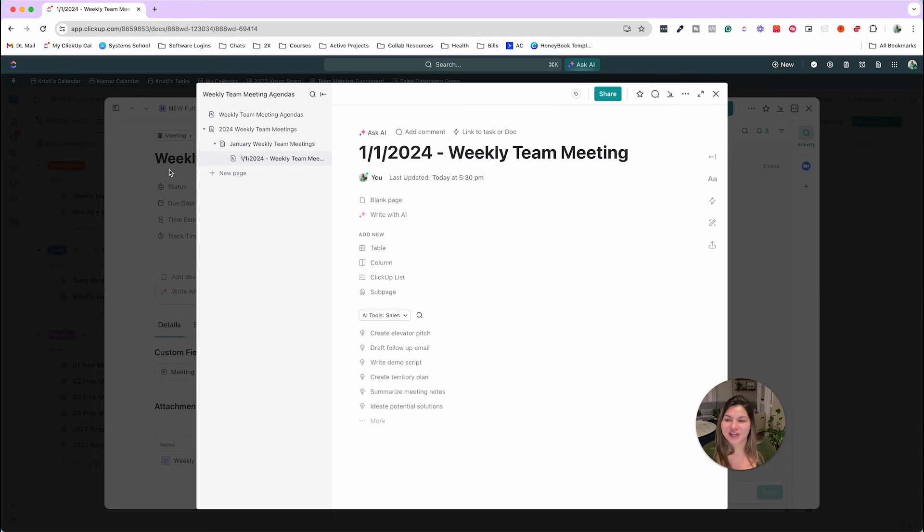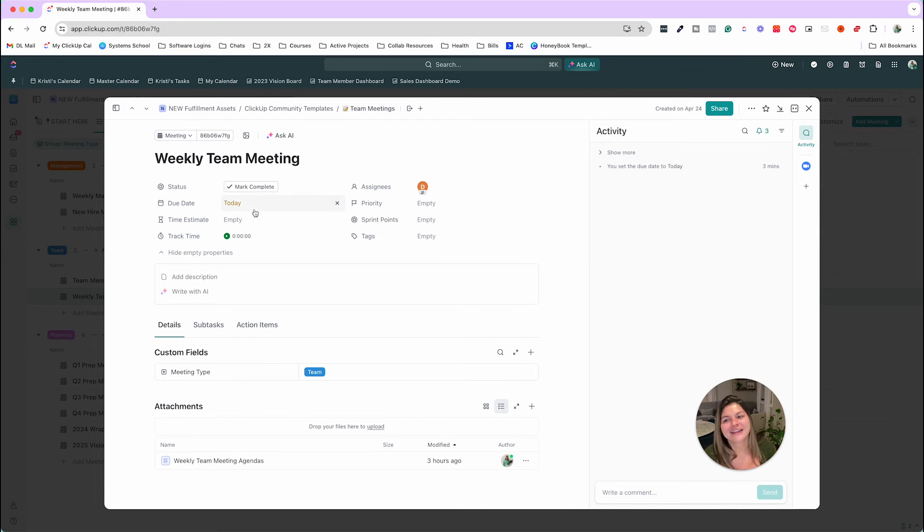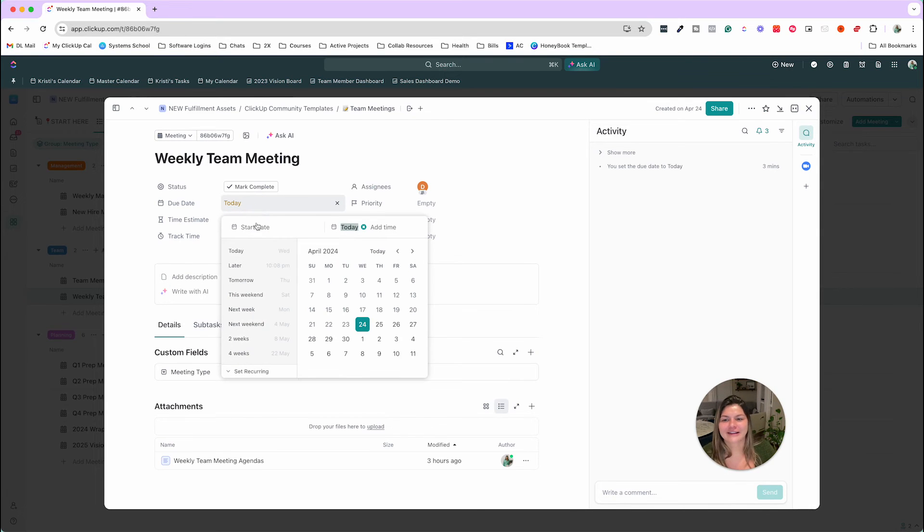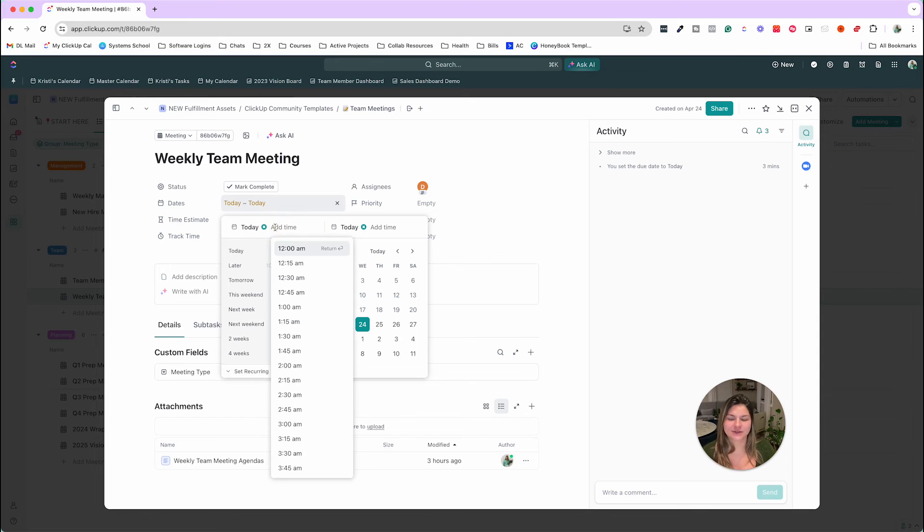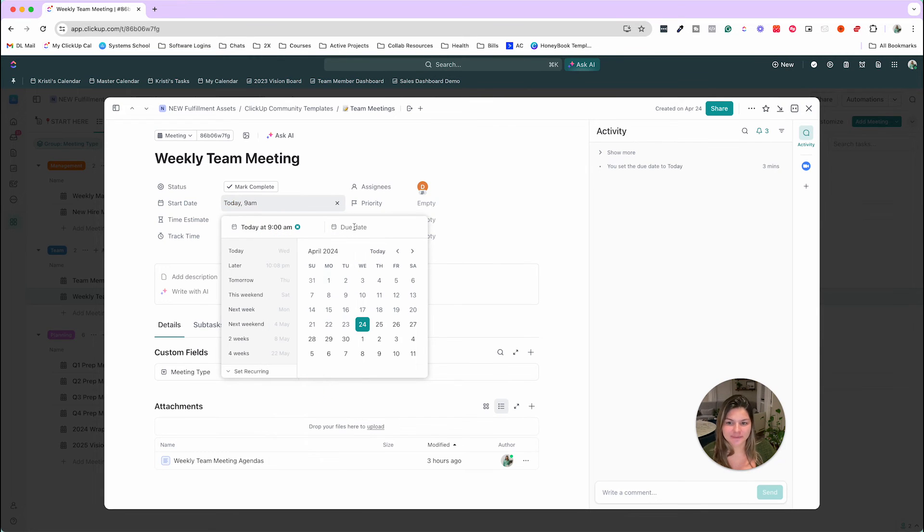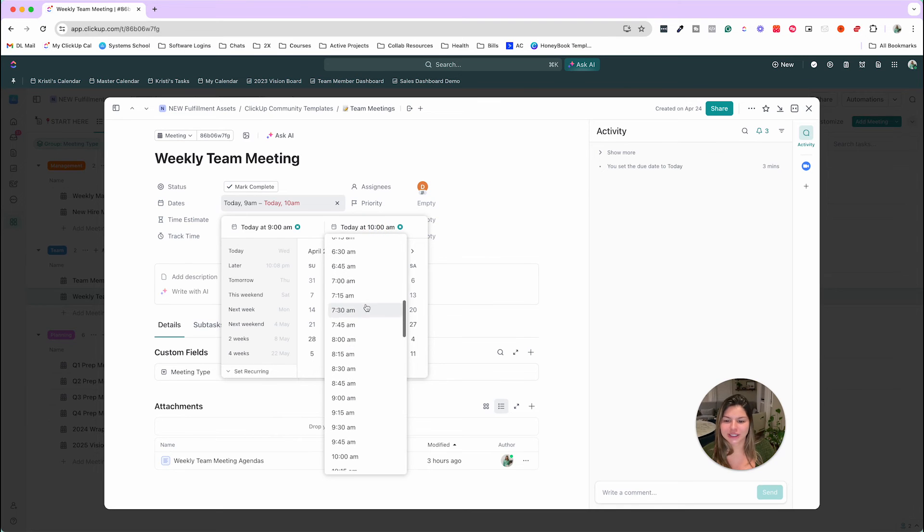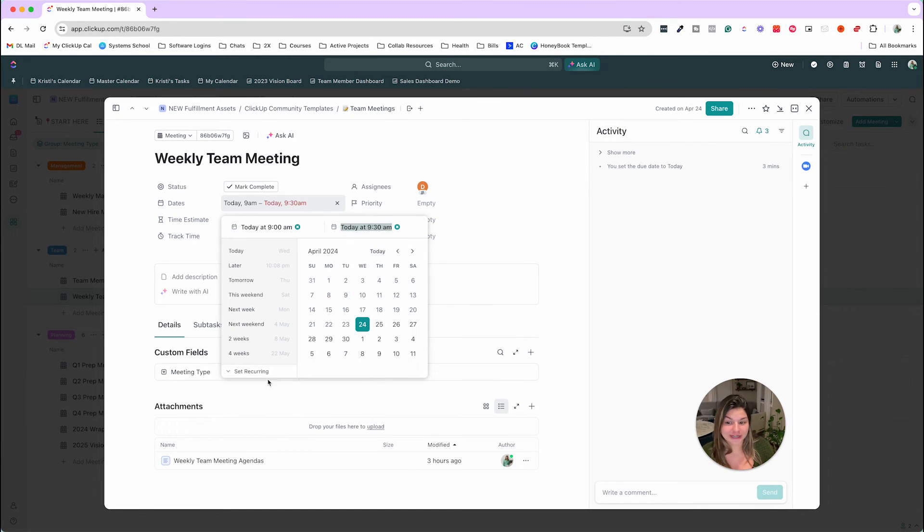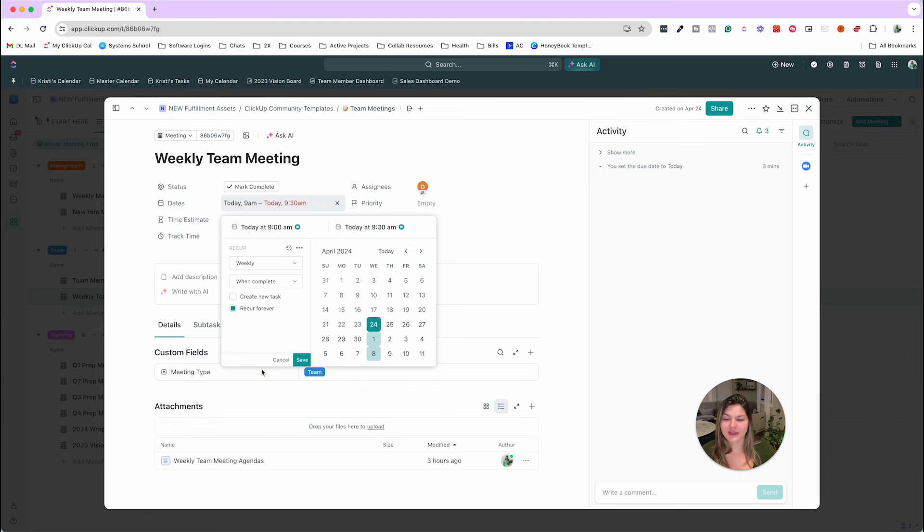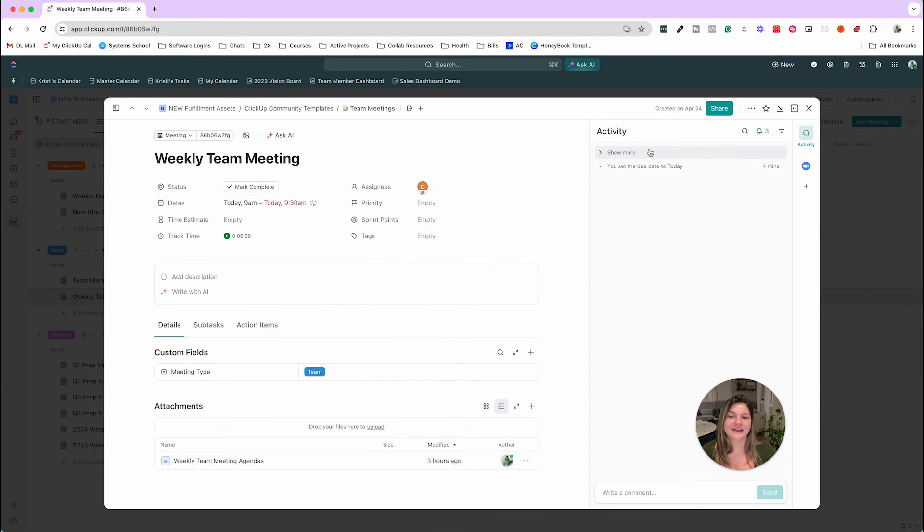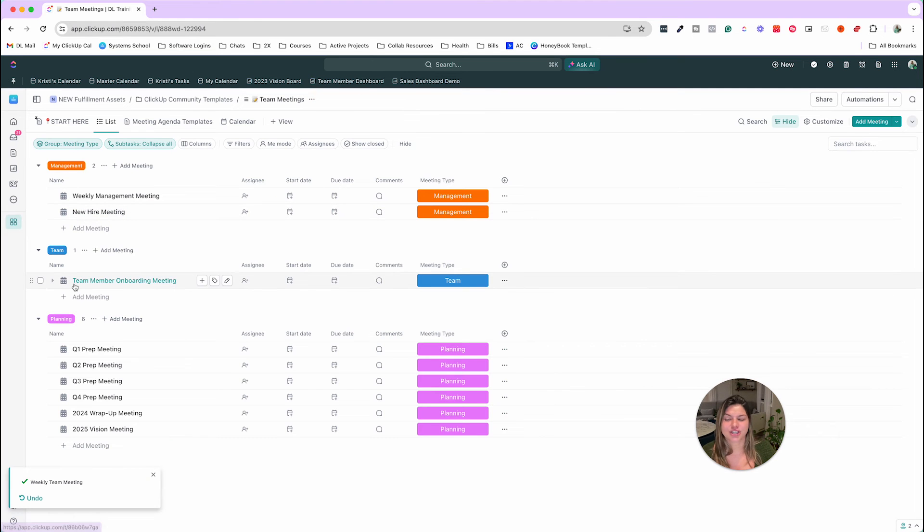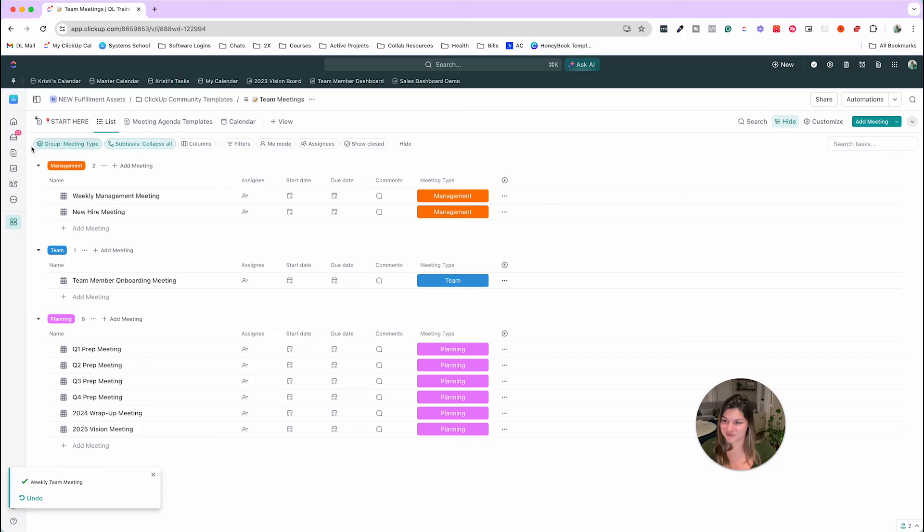So that is the gist of this training. The other thing I highly recommend is actually putting the times. So say this was 9 to 9:30, I would put 9 to 9:30. And then if it's recurring, I would set this as recurring, as weekly, bi-weekly, whatever it may be, and then save. So then when this completes, it's just going to pop right up for next week.